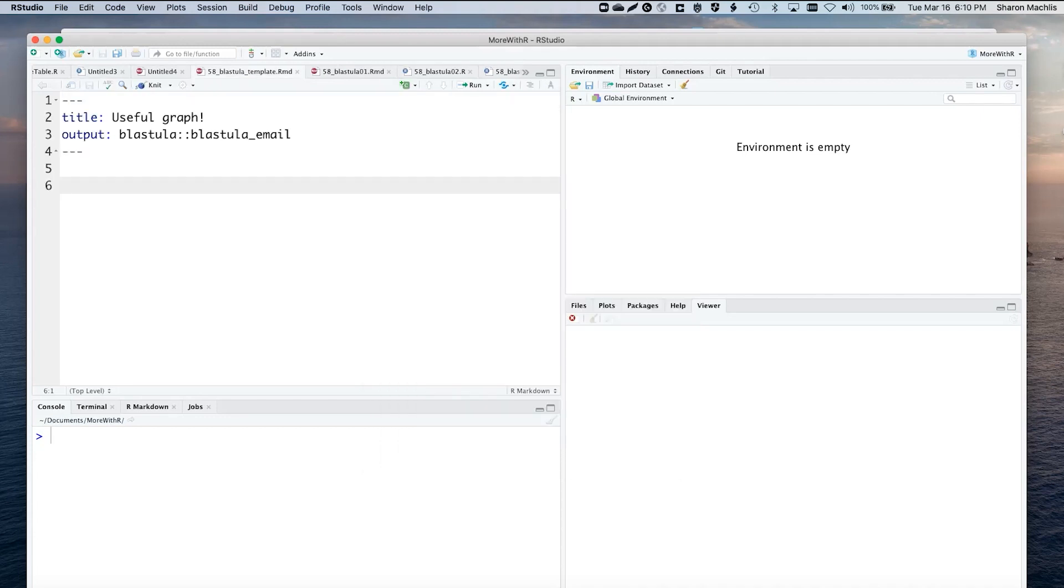Here's what you want at the top: a title and the email output format. Then, create an R Markdown document as usual.